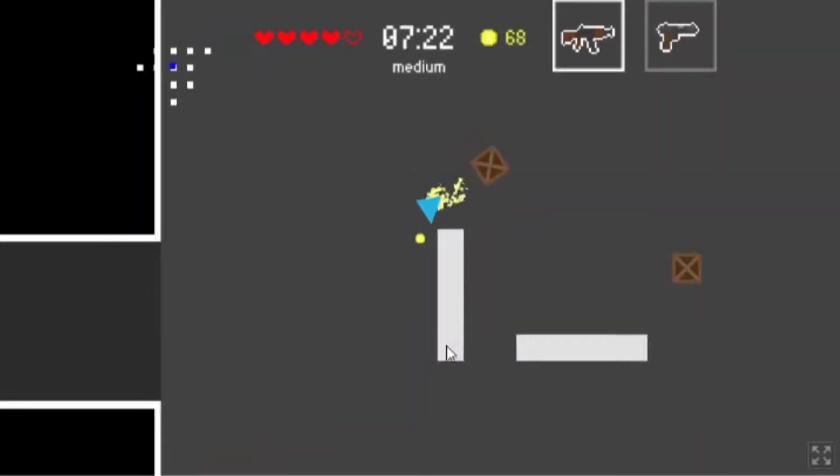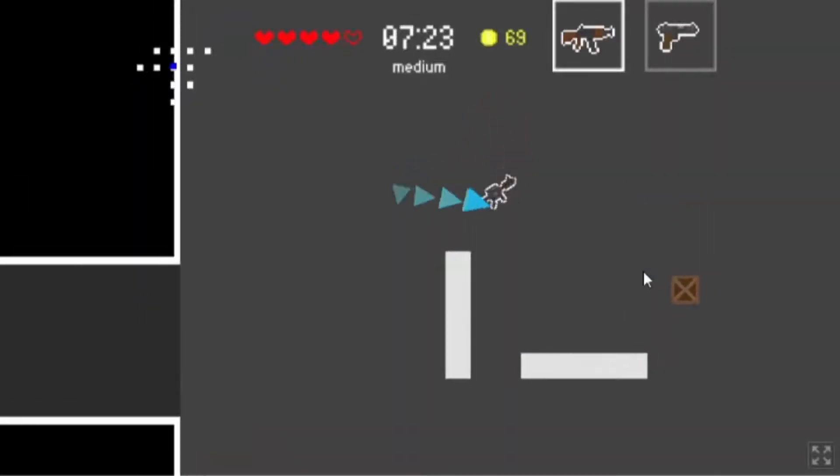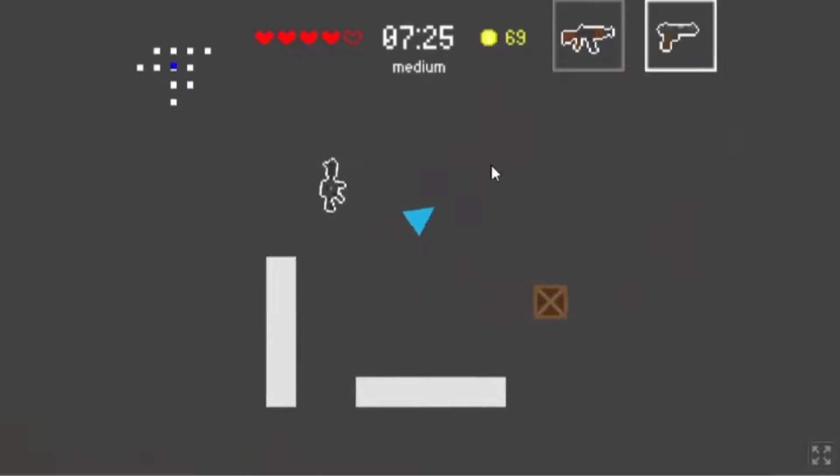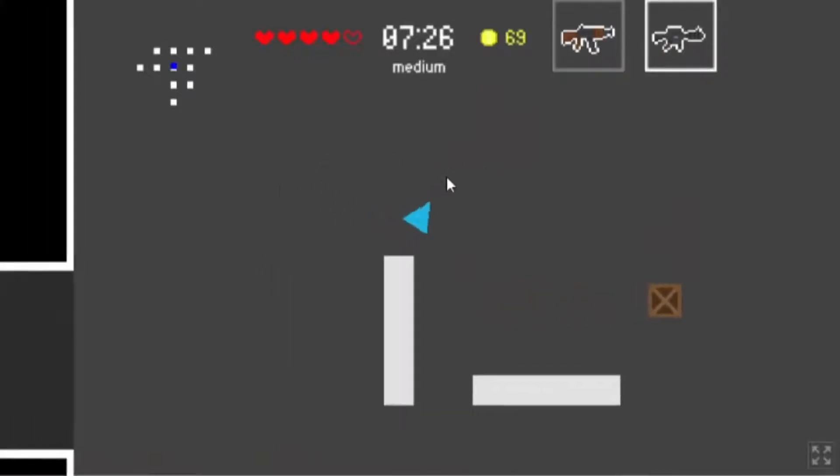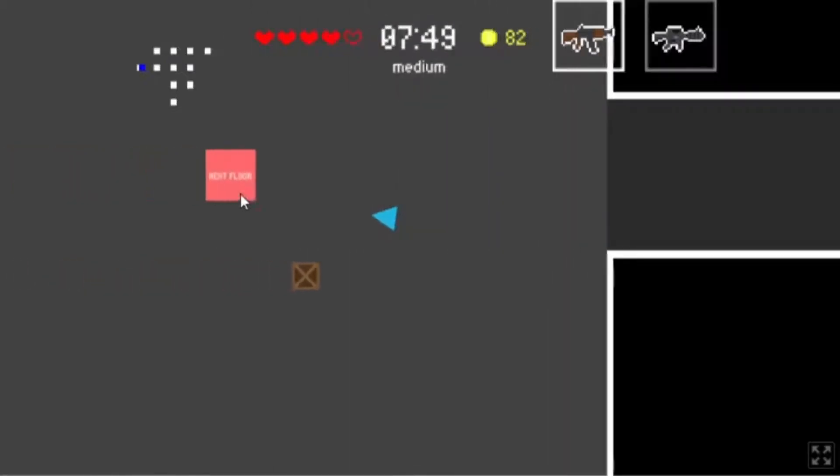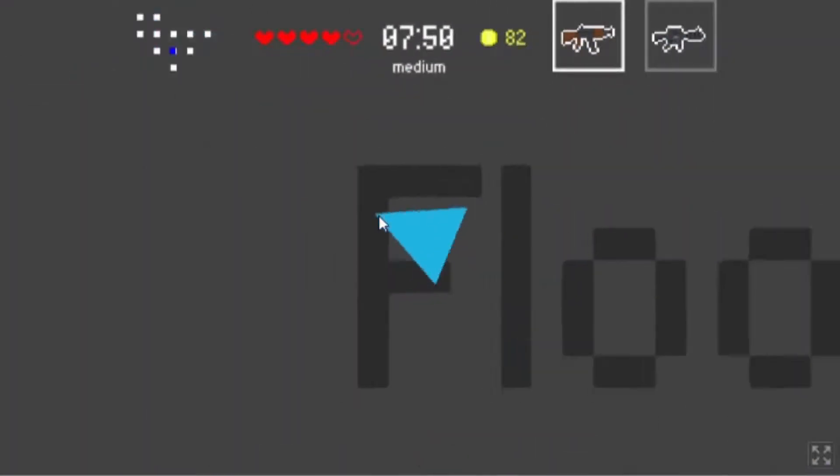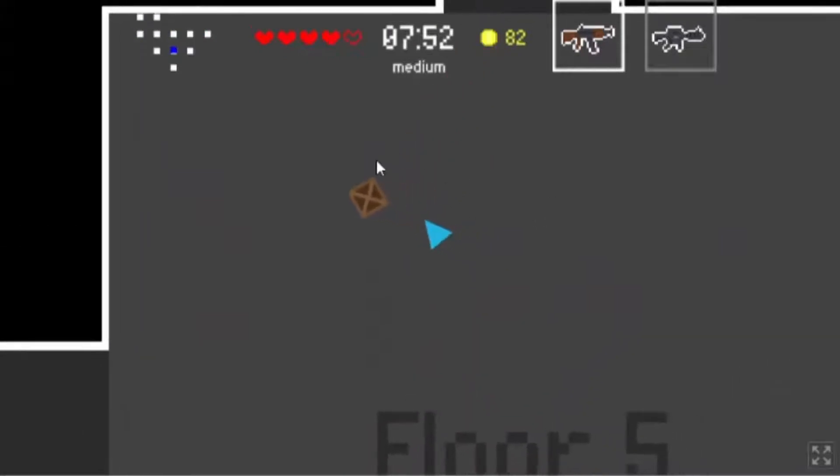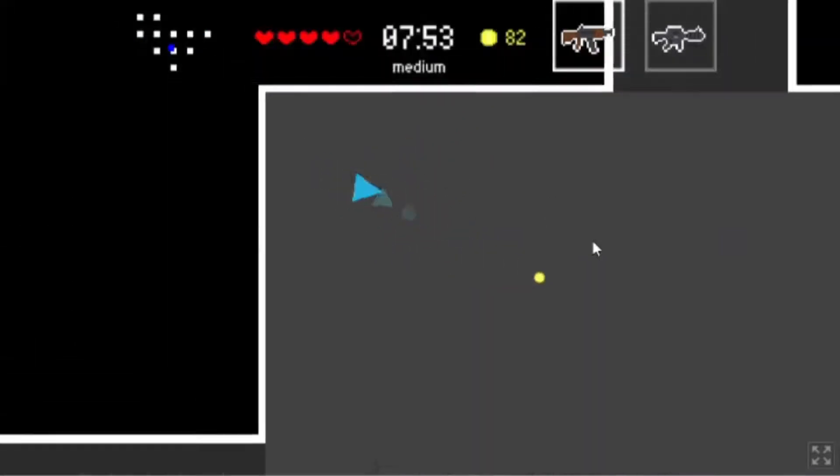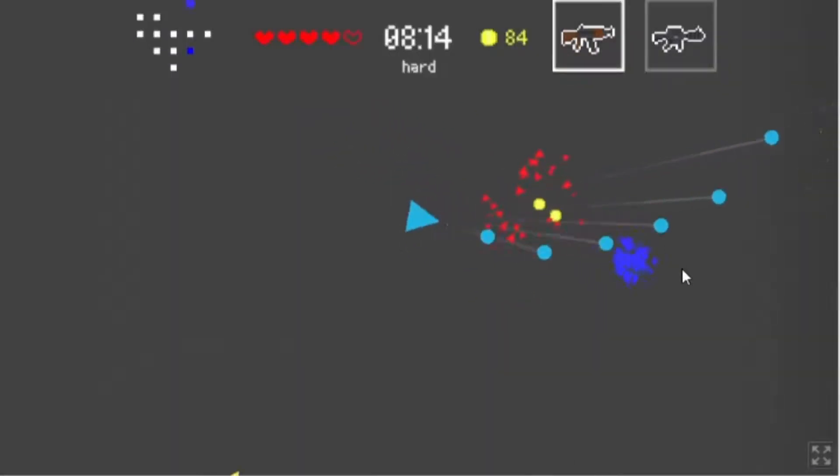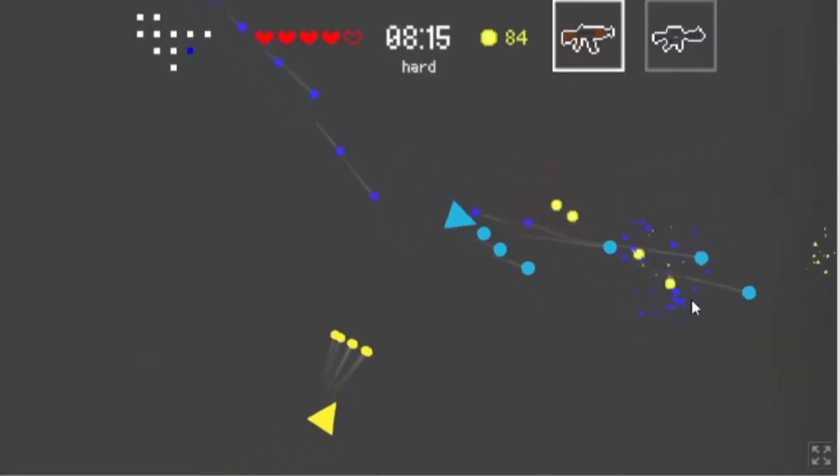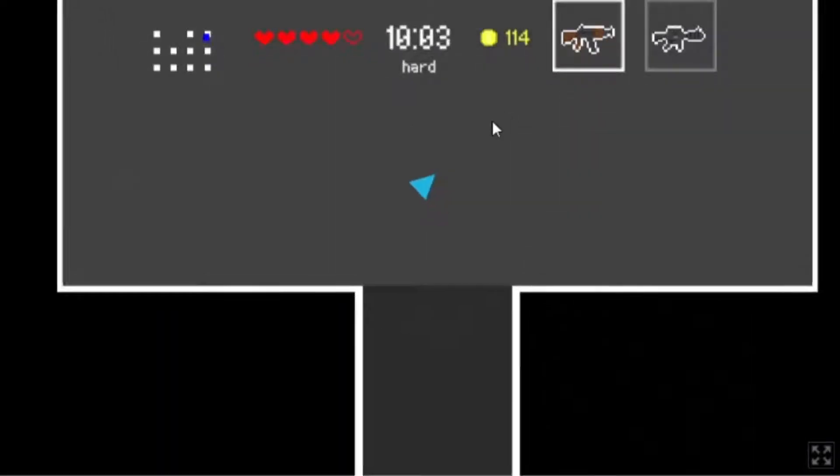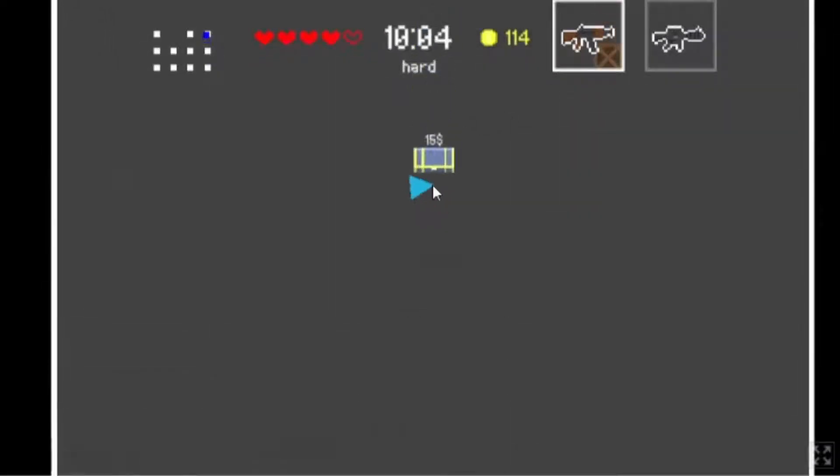Nice speed! Oh, next floor, nice. Sometimes you just don't need to explore every room. Now we're already on hard, we're now 10 minutes in and it's not hard.